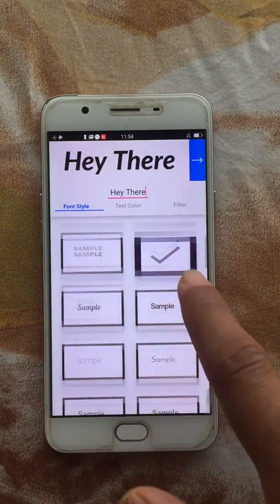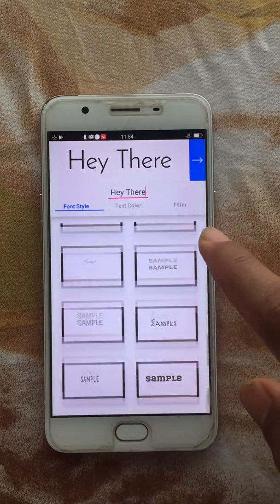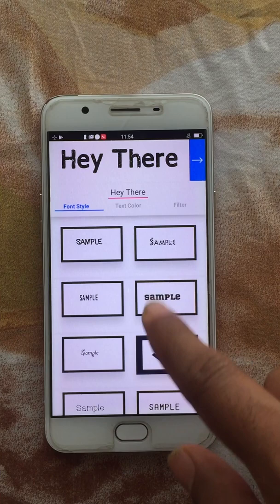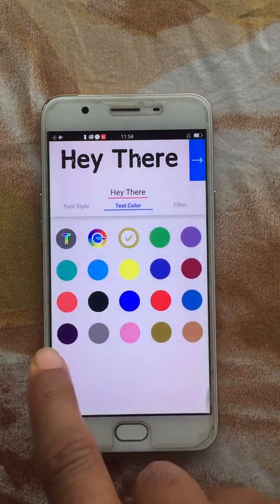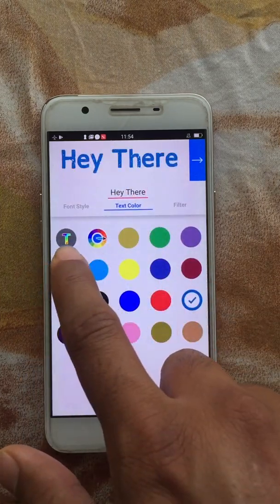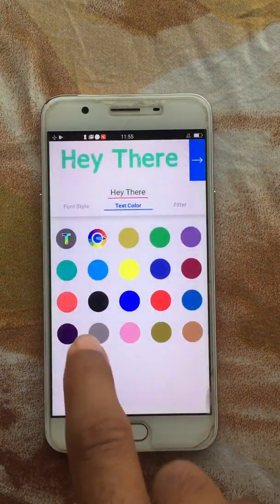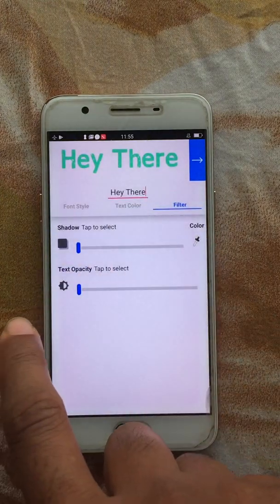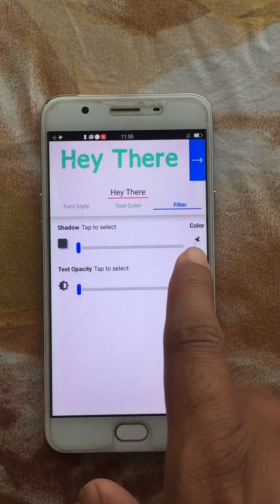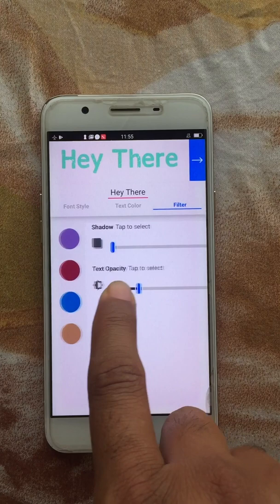There are multiple font options to choose from. You can change the text color, and you can pick a color using the eyedropper. The filter options include shadow settings — you can adjust the color of the shadow and the transparency of the text.